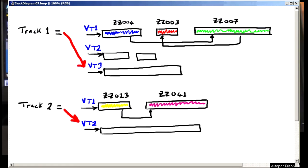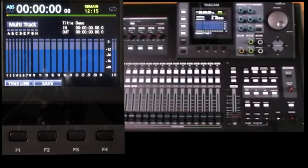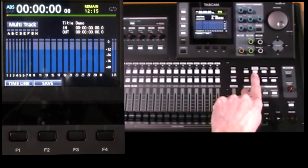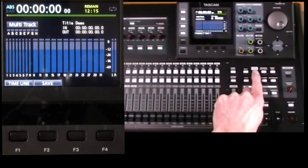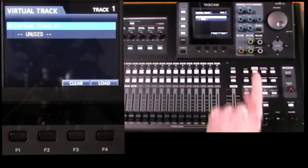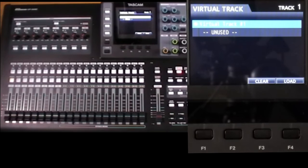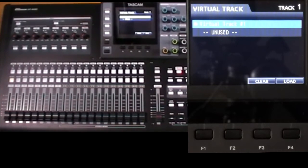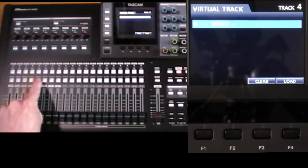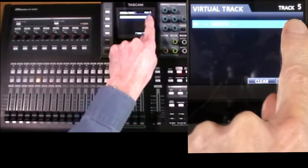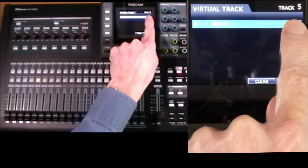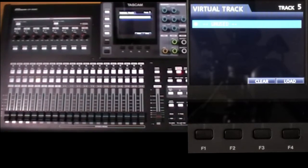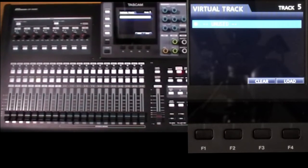You change it in the virtual track screen, which you can get by pressing this button, virtual track. And just like the other screens, you must select the required track first and confirm its name appears at the top right before changing it.